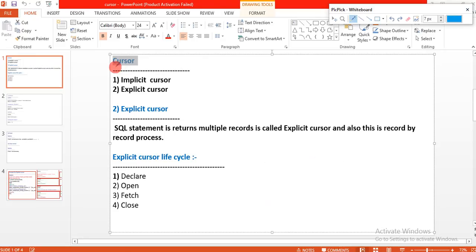What is the cursor? A cursor is a SQL memory area. This is a record-by-record process. If you want to process multiple records, that is possible only in the cursor memory area.